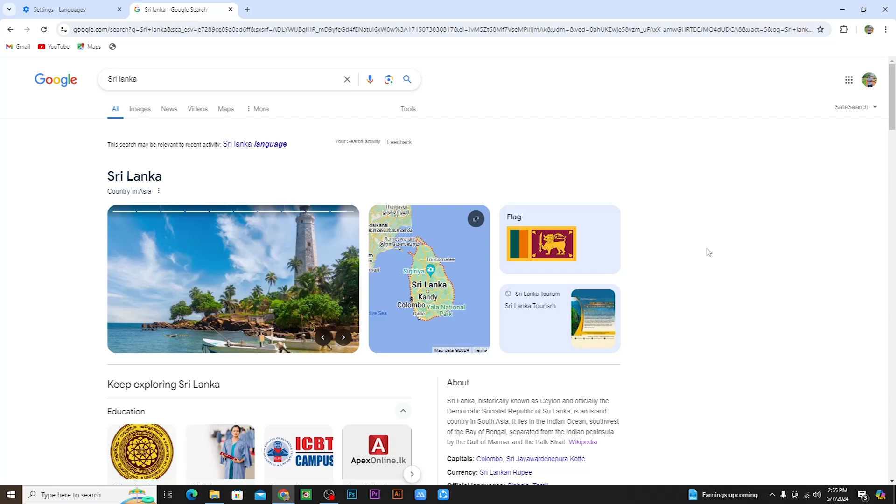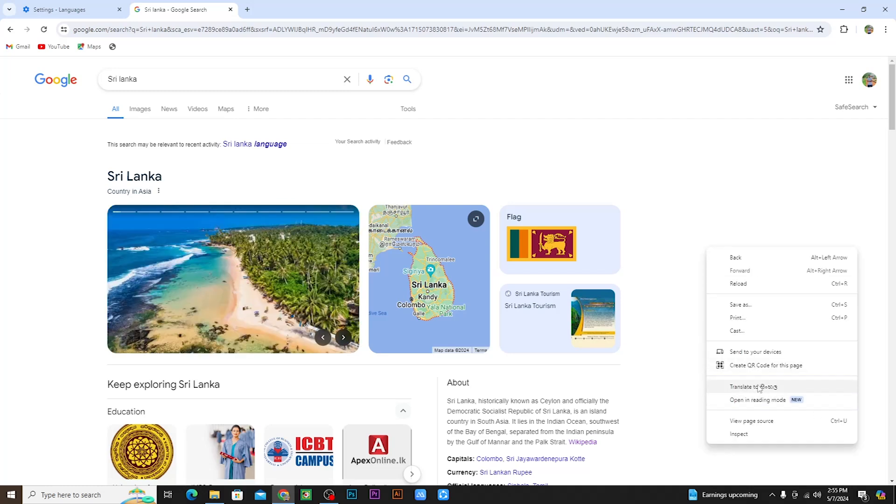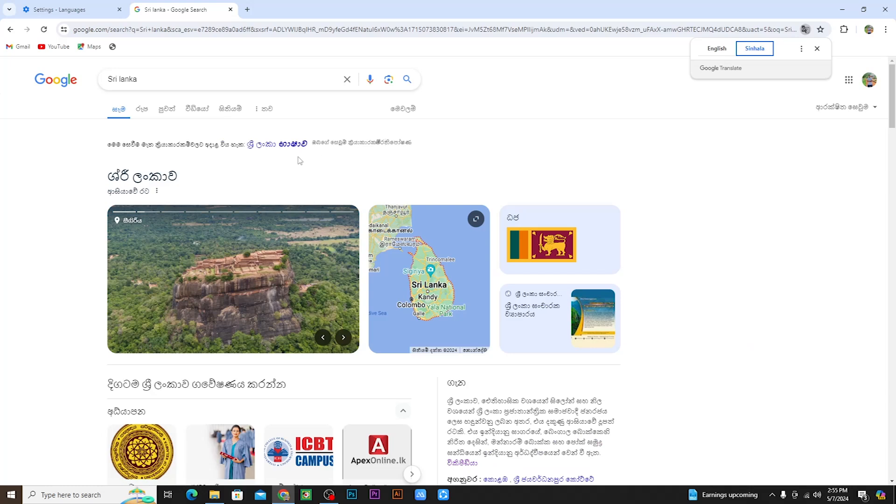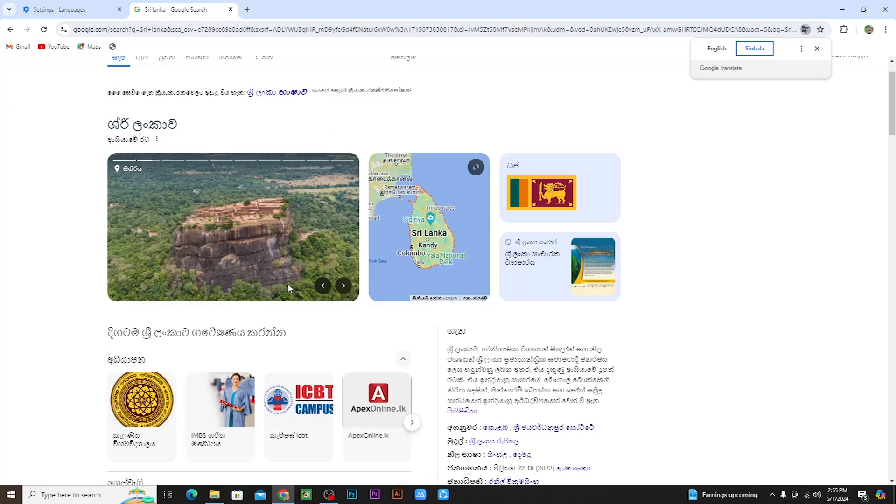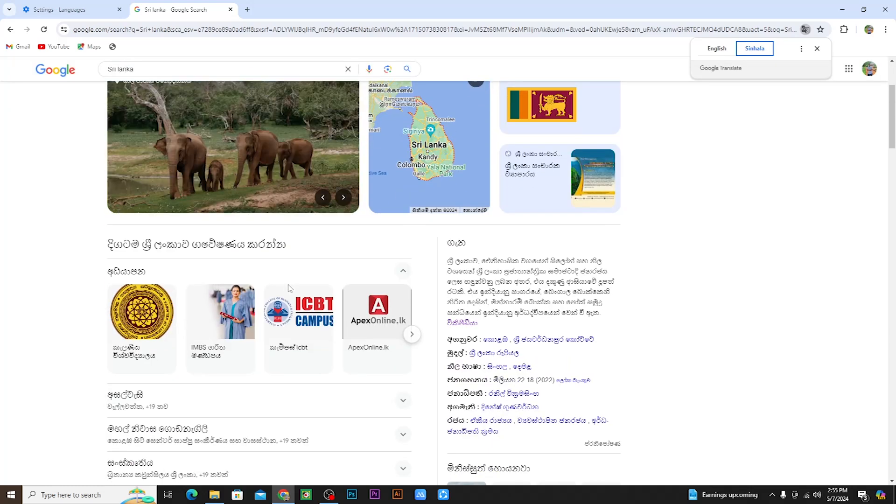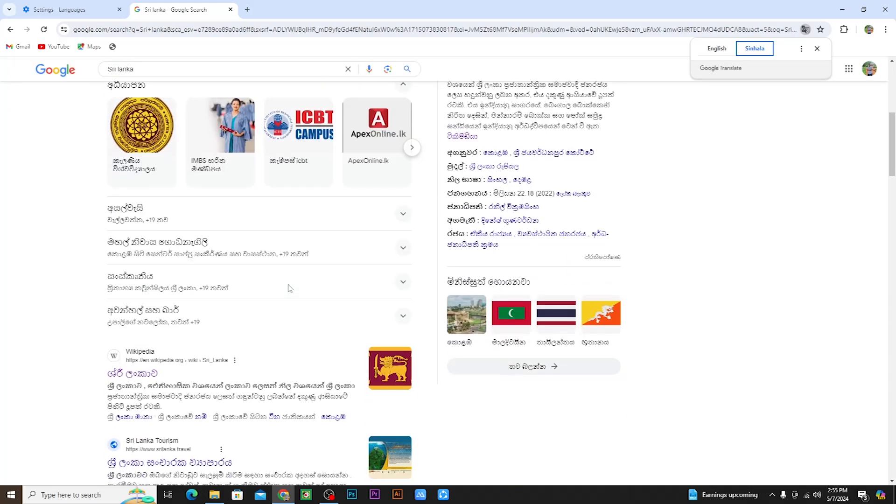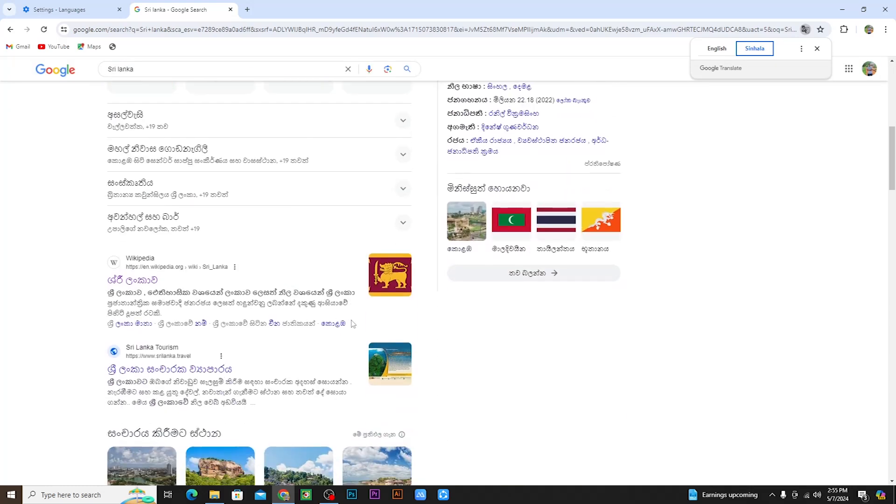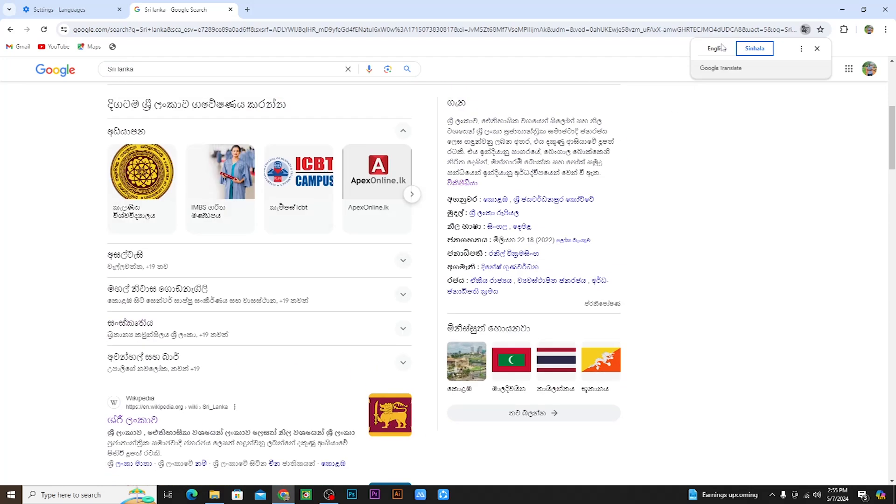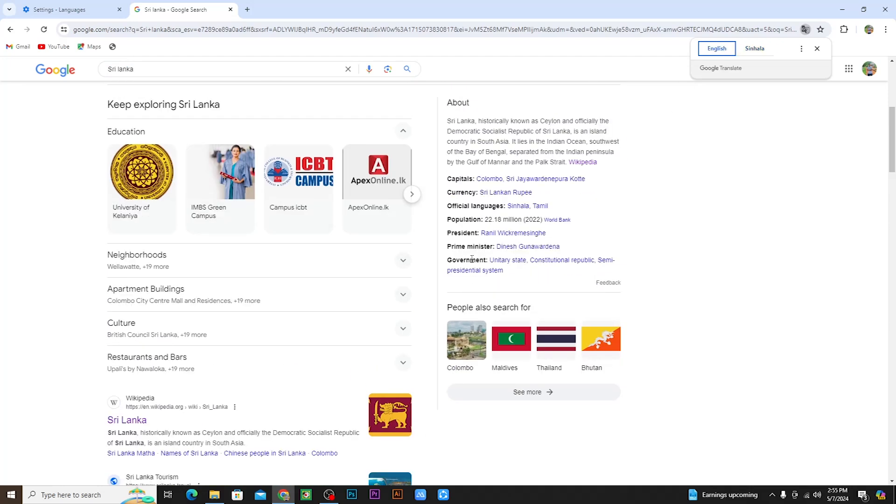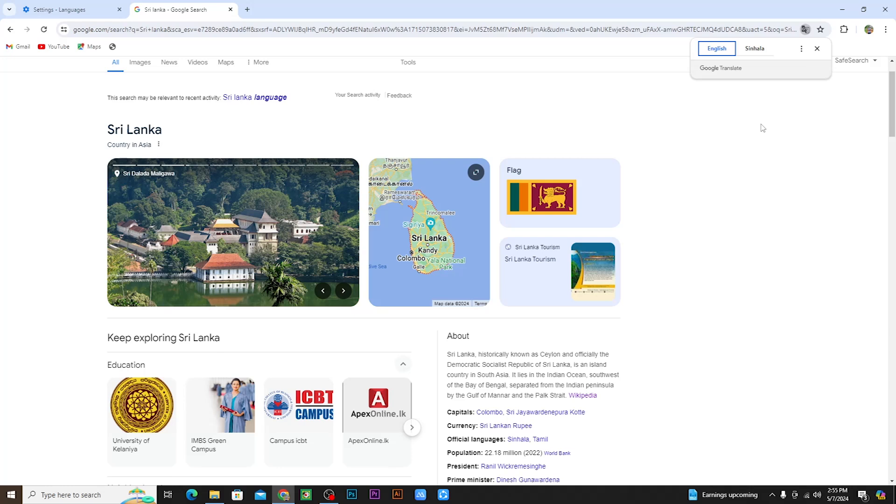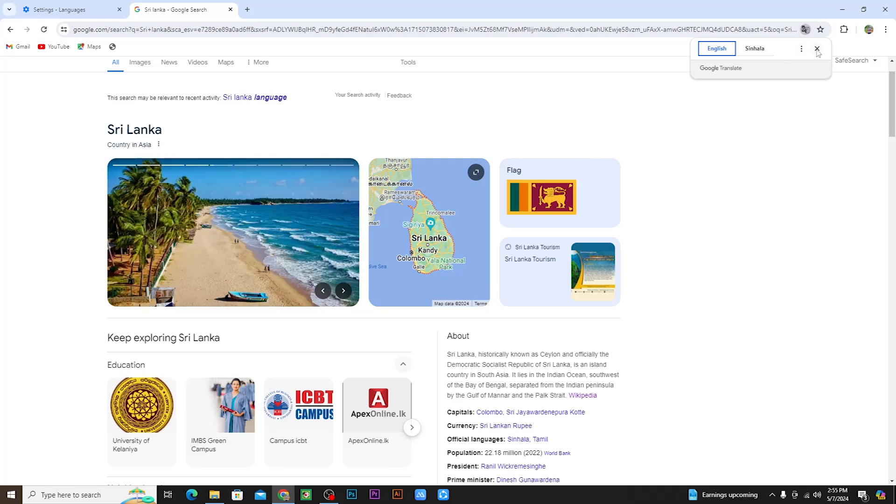You can right-click and select 'Translate to English' or your preferred language. When you click it, the website content will be translated. This way you can individually change content without changing your entire browser or Google account language settings.